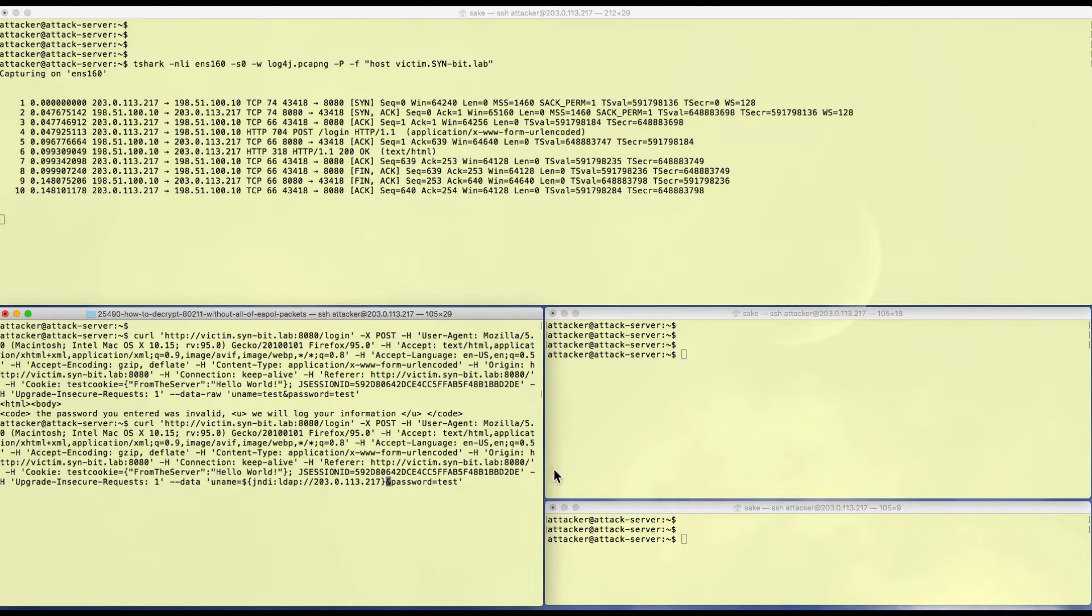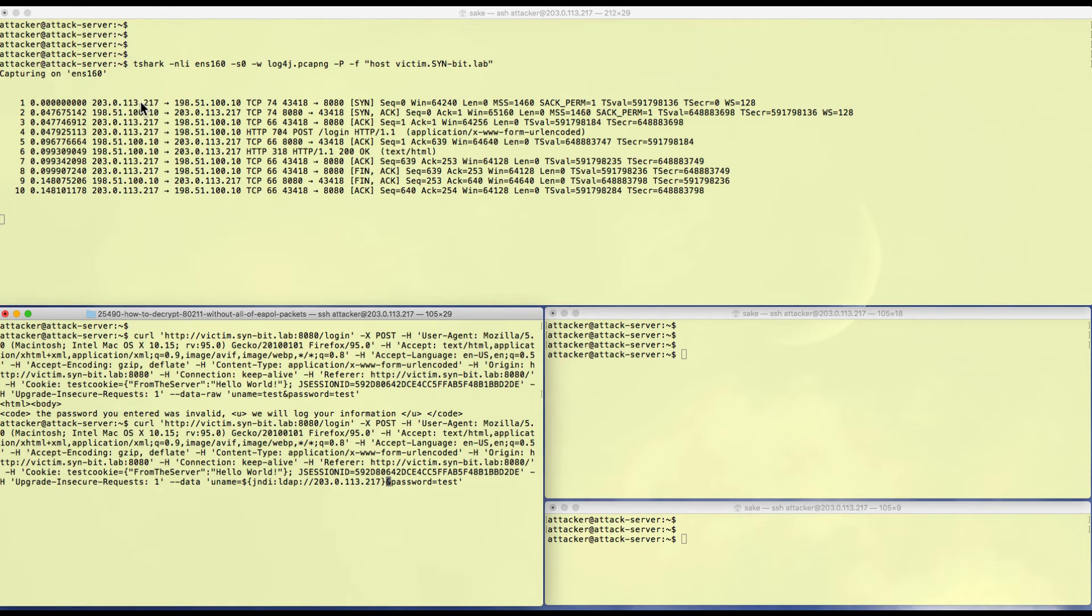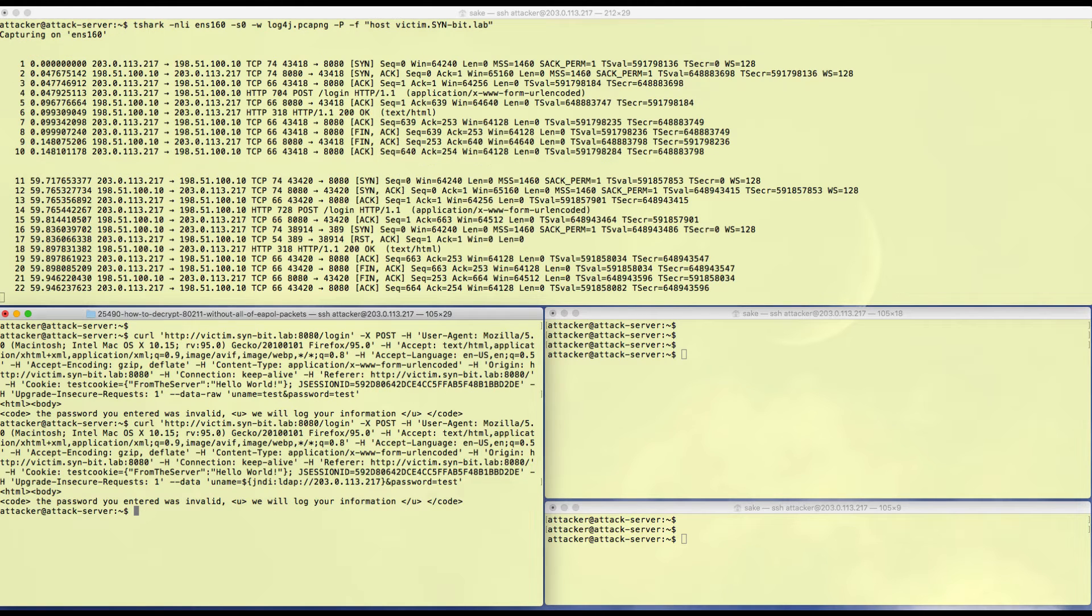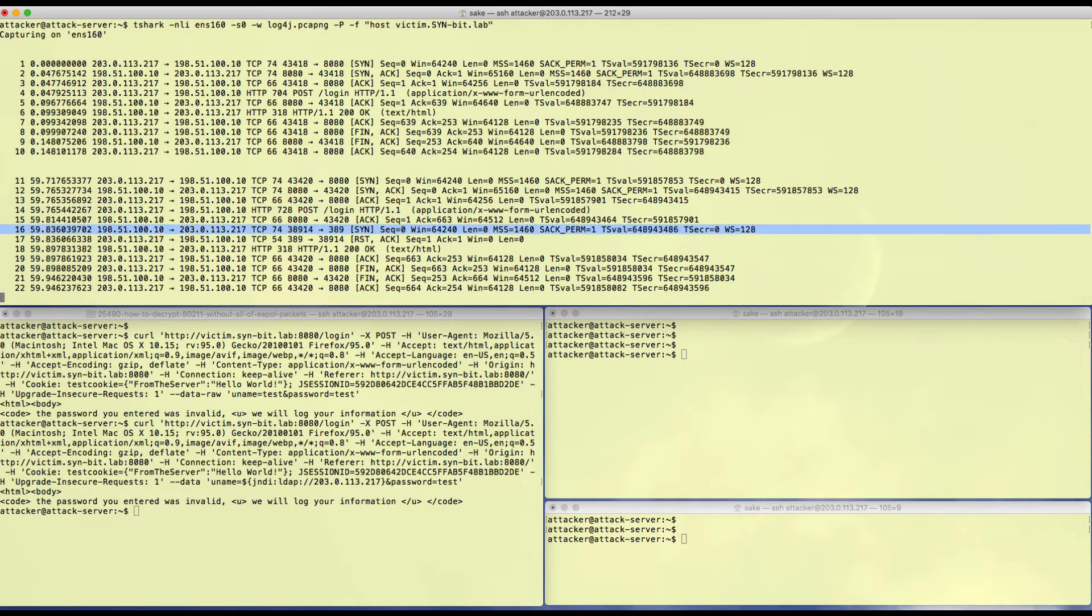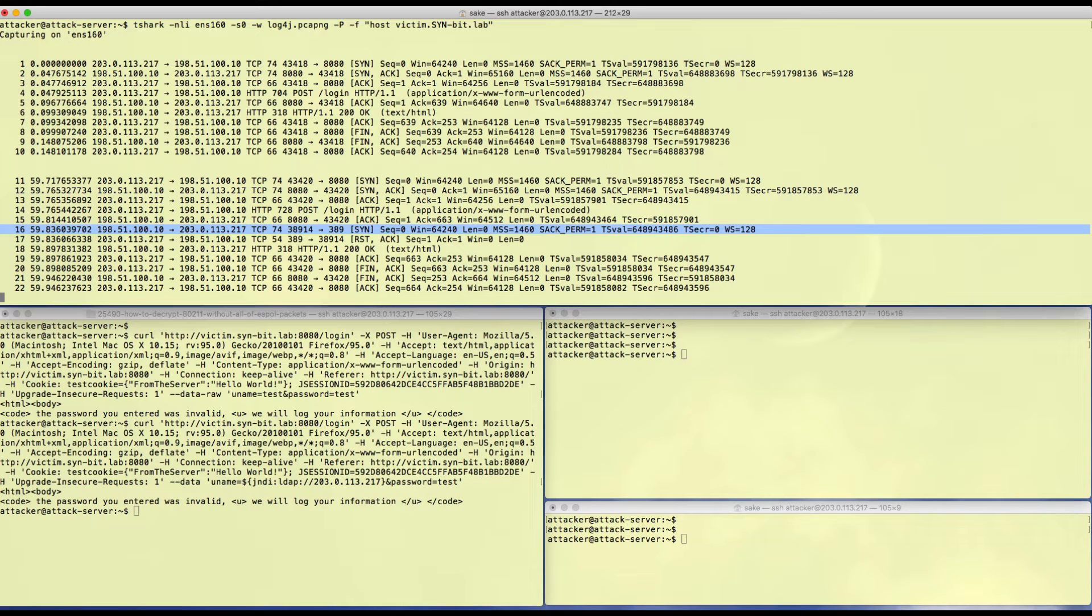Let's do it like that and see if it opens up an LDAP connection. This is by the way the IP address of my attacker system as you can see over here. You see the same POST, but now you see that it also tries to open up an LDAP connection to this server.